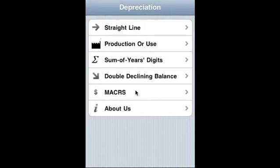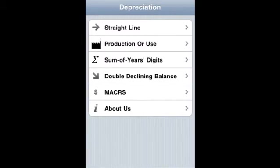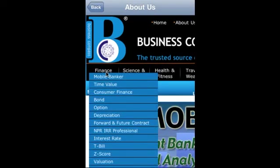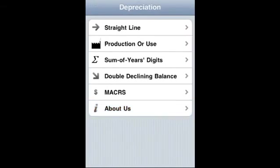And you can actually find out more on these as well as other great applications at Business Compass LLC.com website, and these applications, a lot of the financial applications, they are under the finance section, and both iPhone, iTouch, iOS, iPad, and Android applications are available. With this, thank you very much.